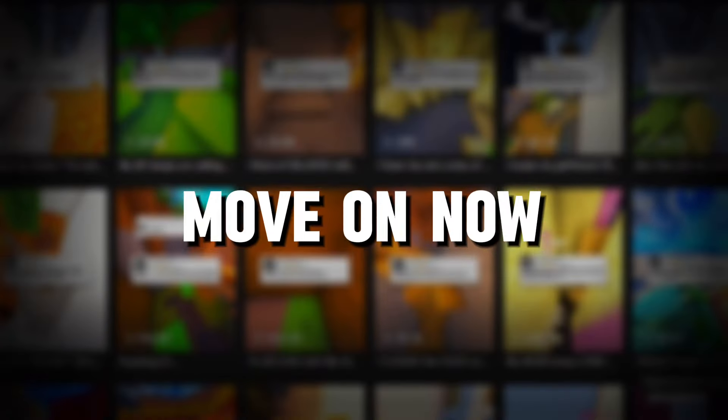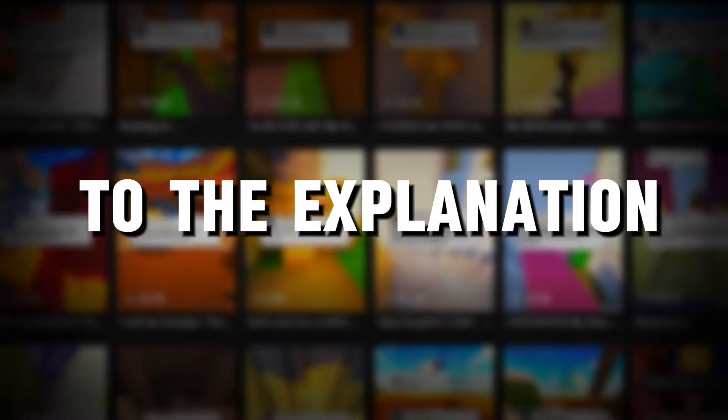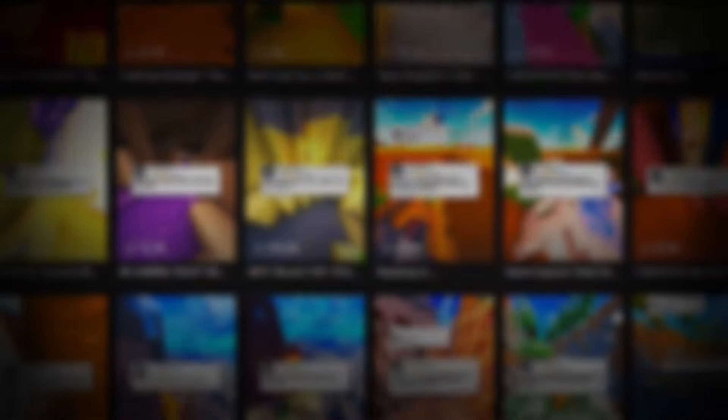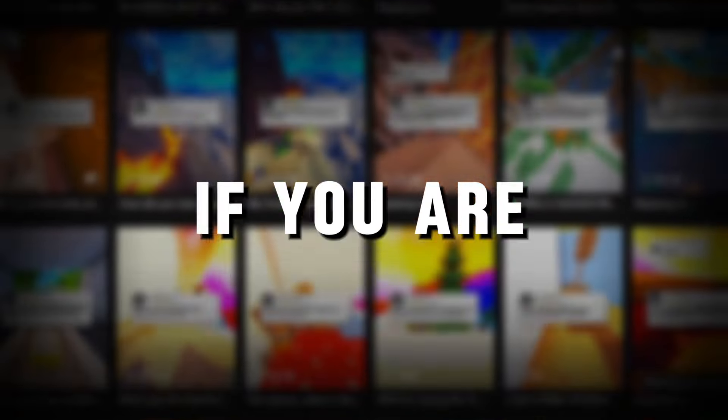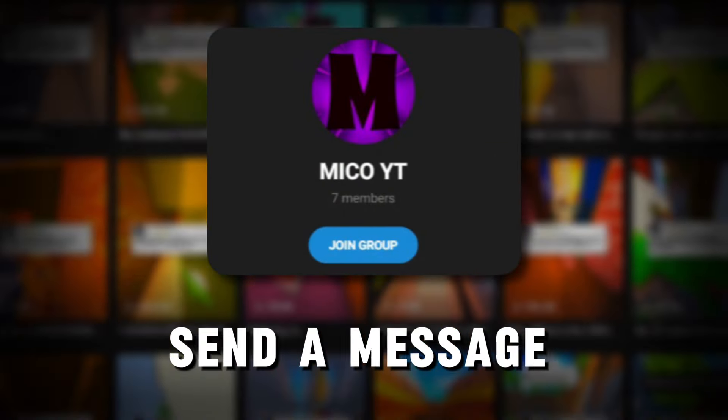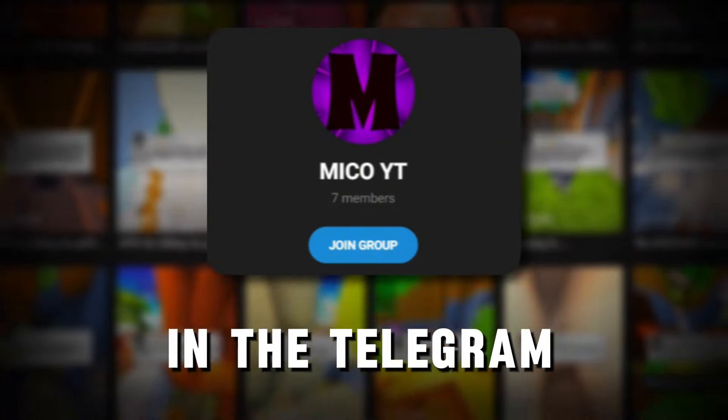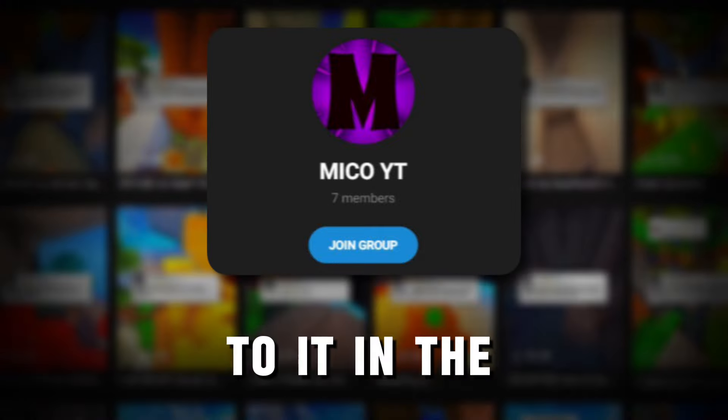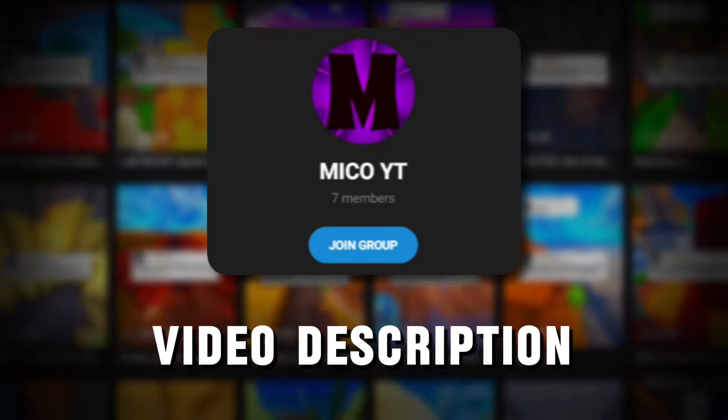After you've seen it, let's move on now to the explanation. But before, if you are having any problem, you can send a message in the Telegram group, link to it in the video description. So let's start.